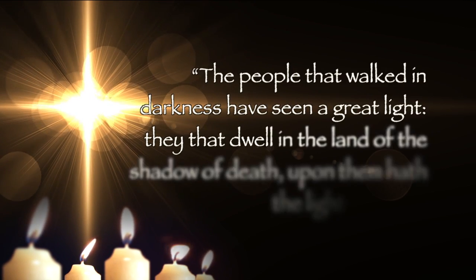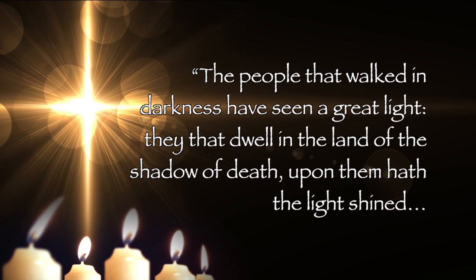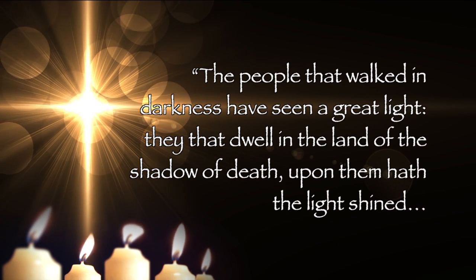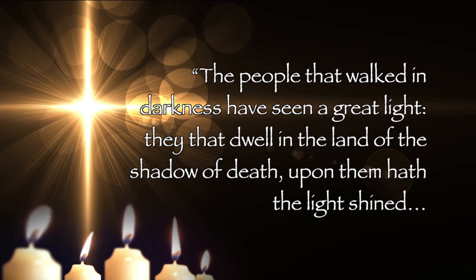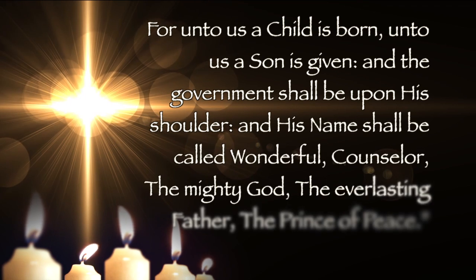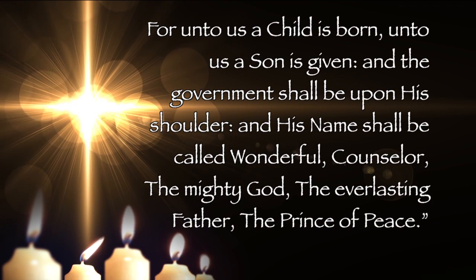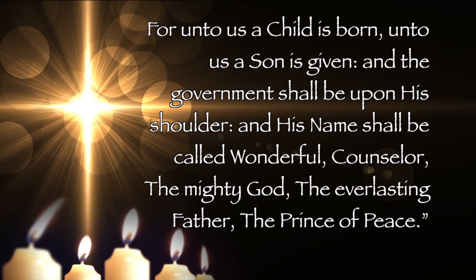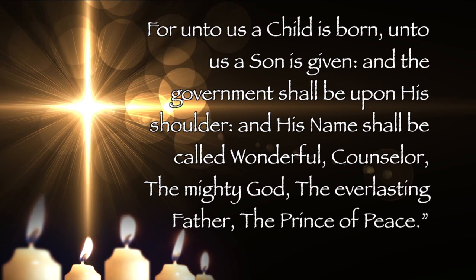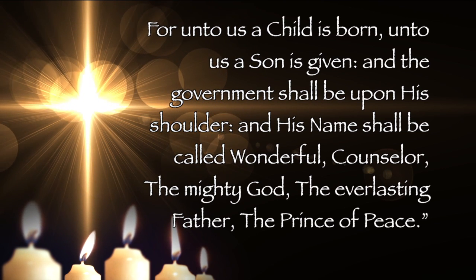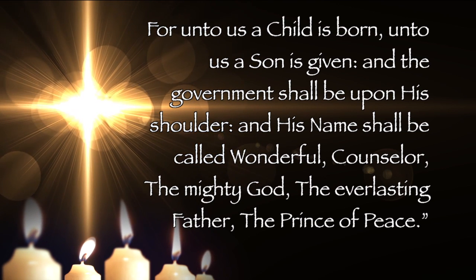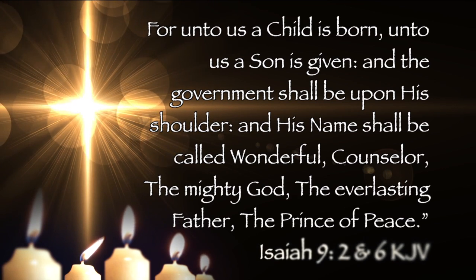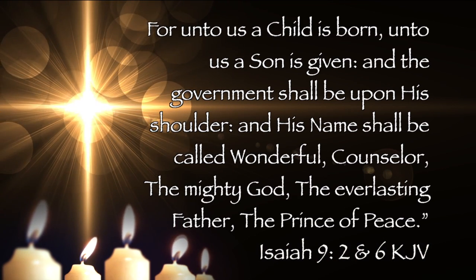For on this glorious feast of Christmas, as our first reading from the prophet Isaiah proclaims, the people that walked in darkness have seen a great light. They that dwelt in the land of the shadow of death, upon them hath the light shined. For unto us a child is born, unto us a son is given, and the government shall be upon his shoulder and his name shall be called Wonderful, Counselor, the Mighty God, the Everlasting Father, the Prince of Peace, and his name is Jesus.